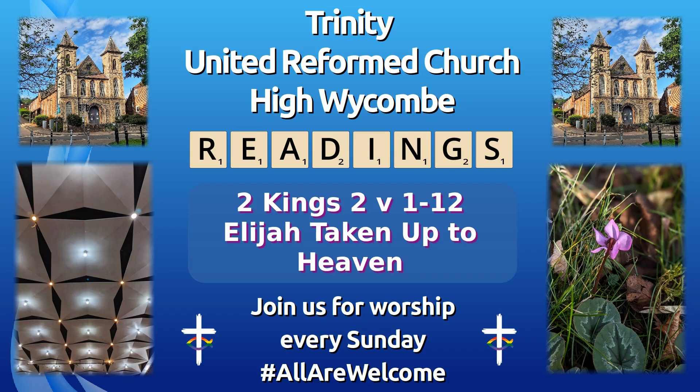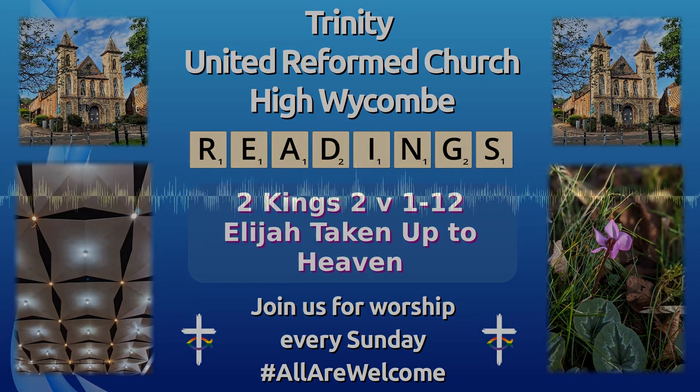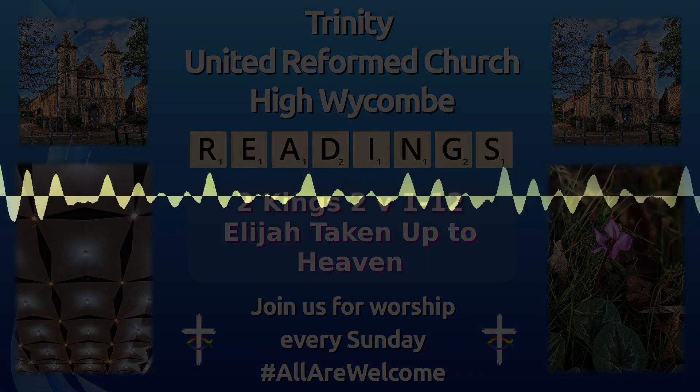The first reading is from 2 Kings, chapter 2, verses 1 to 12.